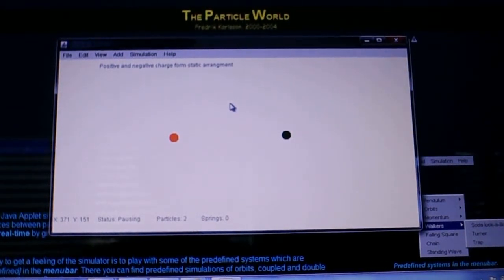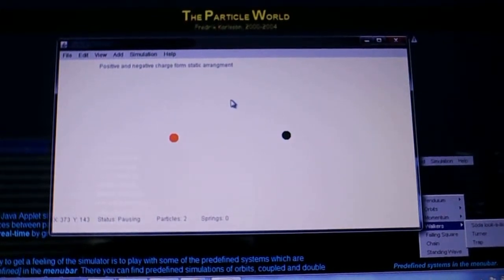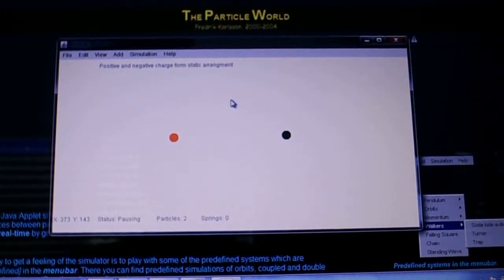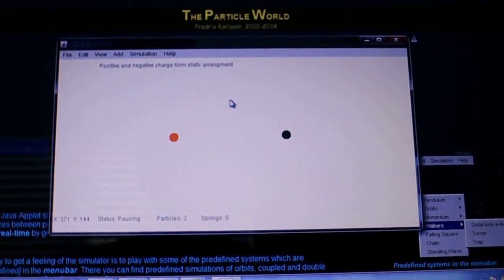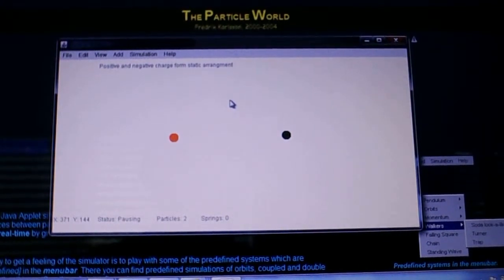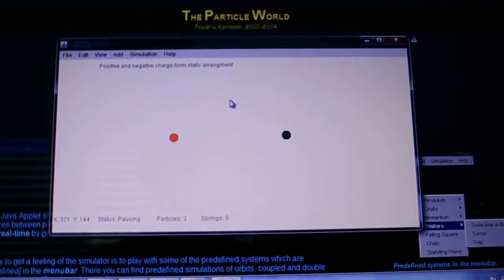Well, to disprove that idea, I'm using a Java applet called the Particle World. You can find this on the internet by just searching for the Particle World Java applet.